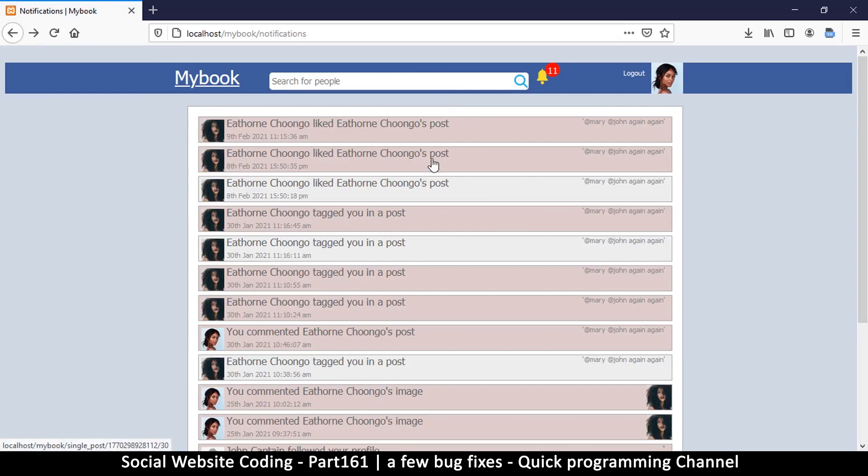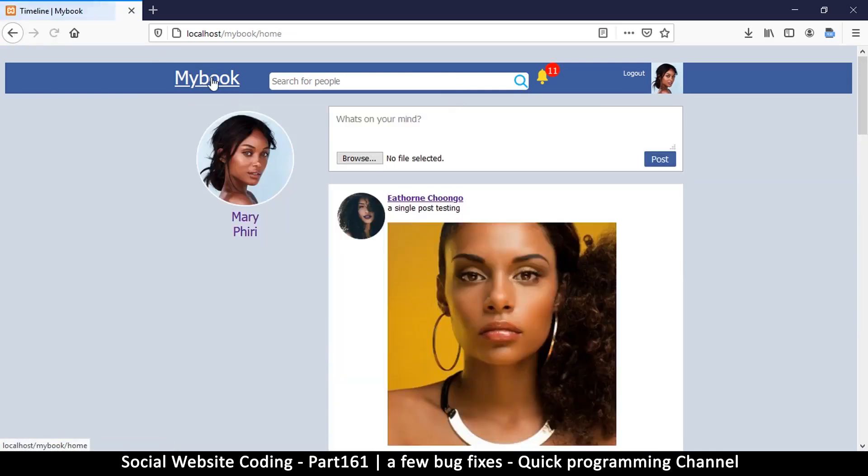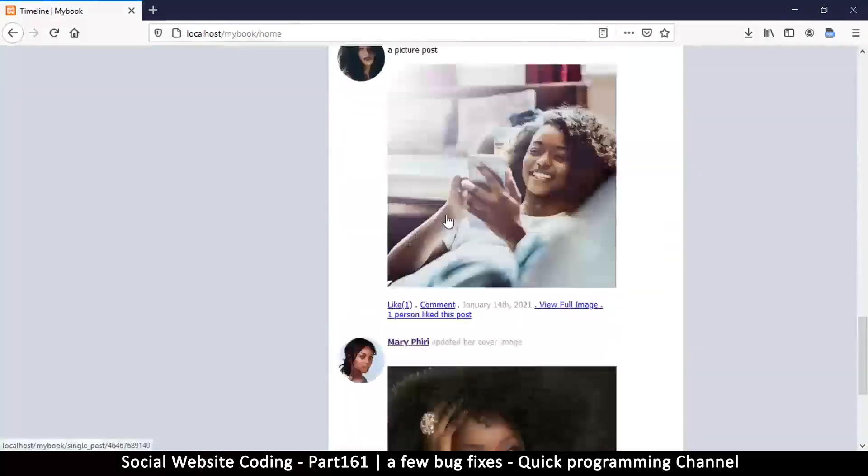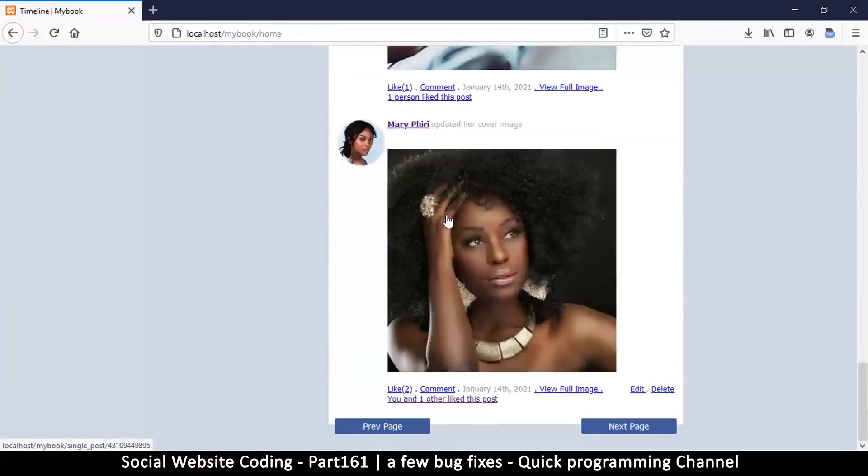Everything seems to be working fine now and we can continue with making instant messages. I'll see you in the next video.